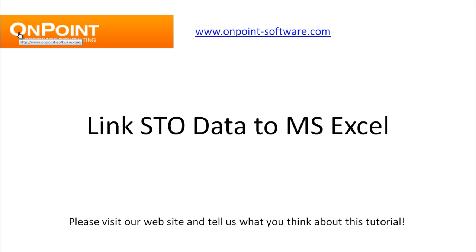Today we're going to look at linking your live data to an Excel spreadsheet. Now the term link, that's very important. First we're going to pull your data into Excel, and then link means if your Timberline data changes, which of course it does, you'll be able to go back into Excel and refresh it so that you're always pulling the most current version of your data.